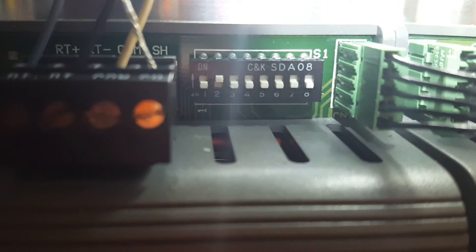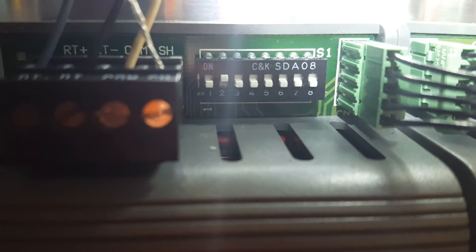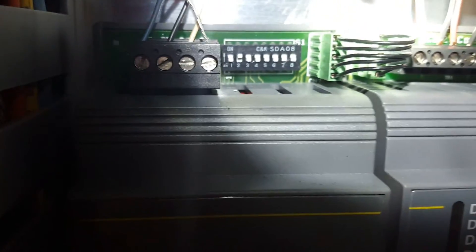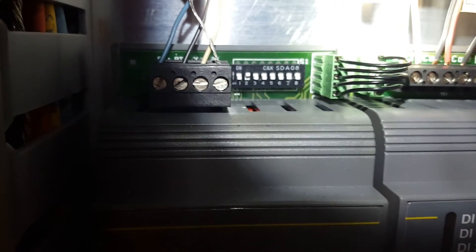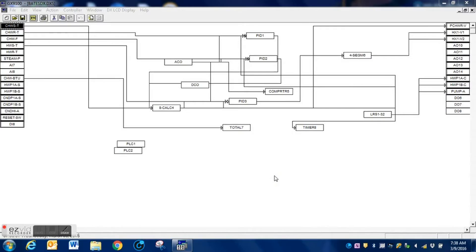On adding the expansion modules, you need to pay close attention to the address dip switches of those modules. You will need that information to be entered into the program of your DX9100. If you have it addressed incorrectly, it will not work.